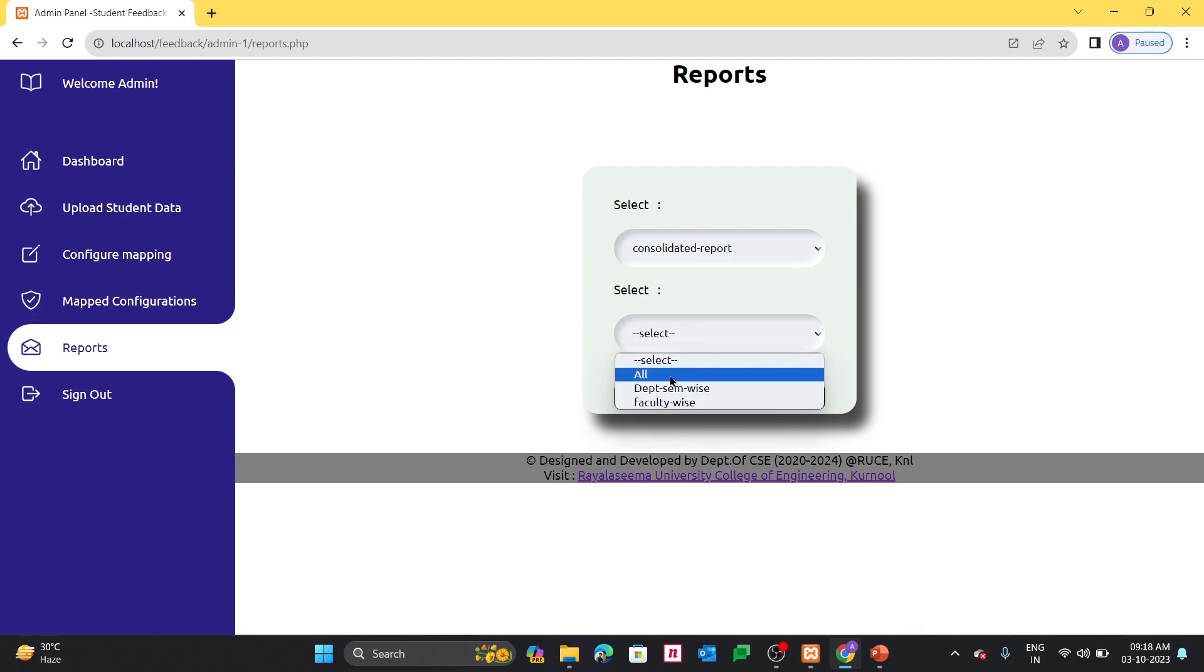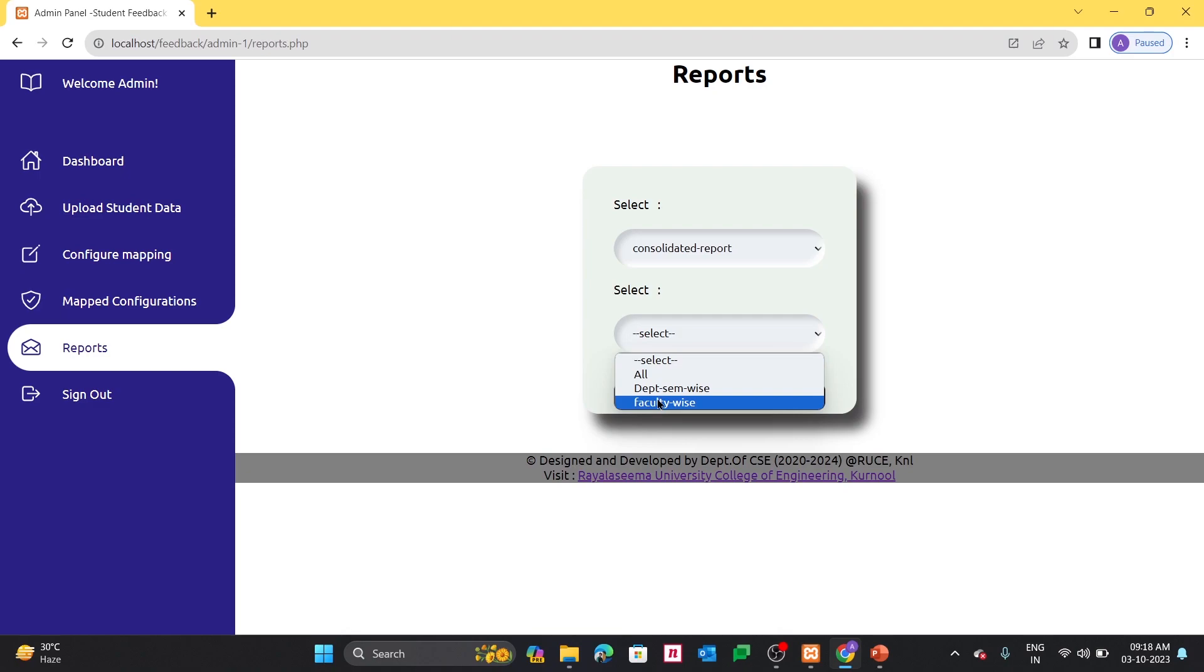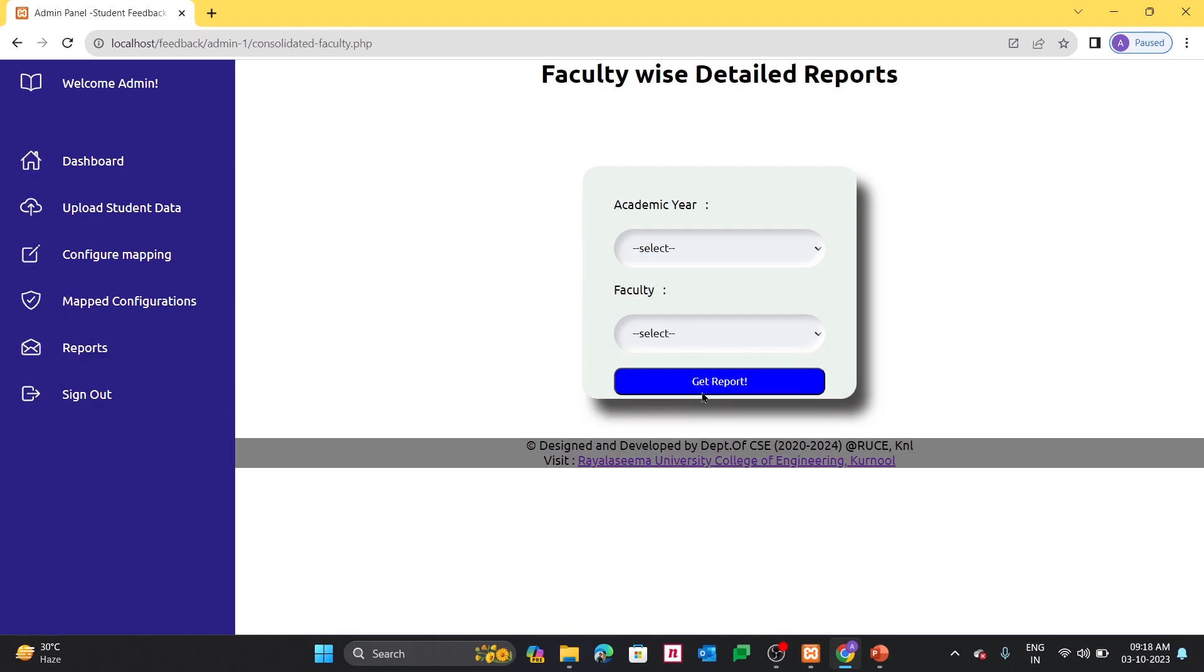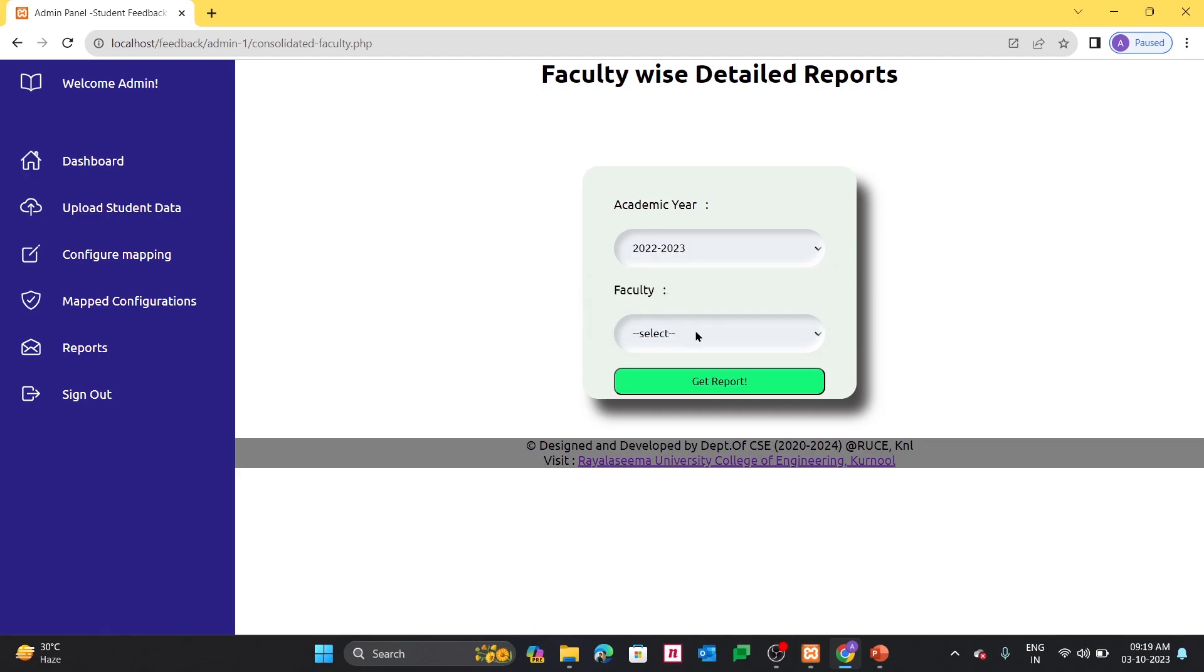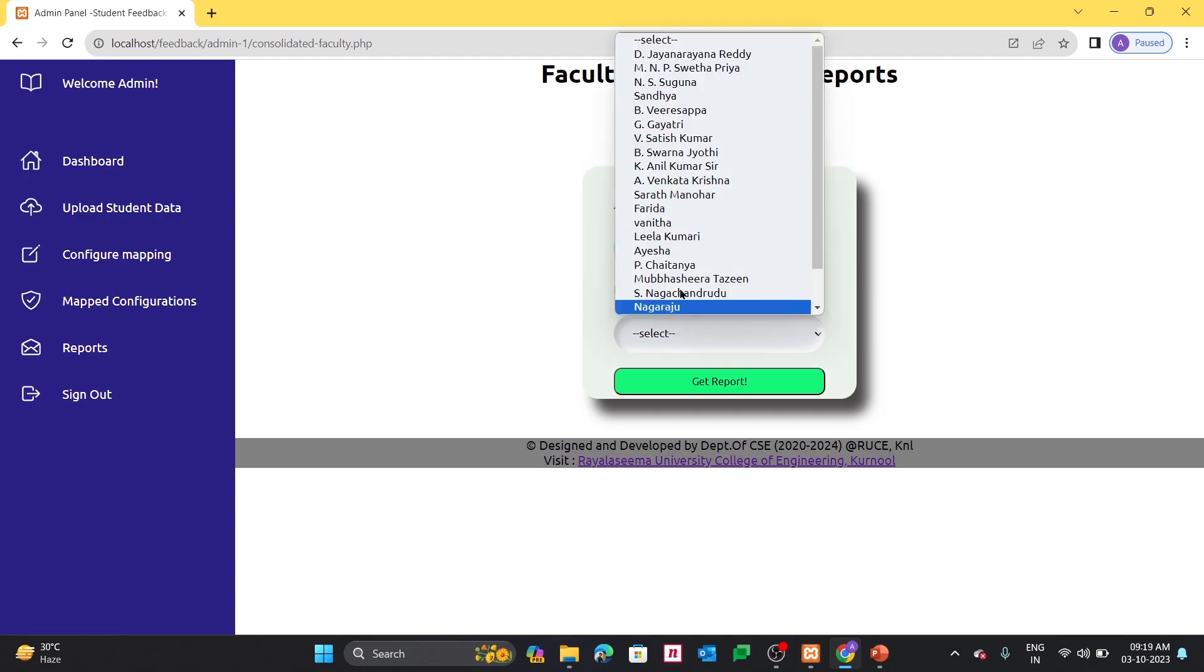Inside consolidated and detailed there will be multiple factors, like if you want all faculty, if you want department wise, if you want faculty wise, you can take anything. Let me show one demo in faculty wise for consolidated report. Here I can select the academic year.